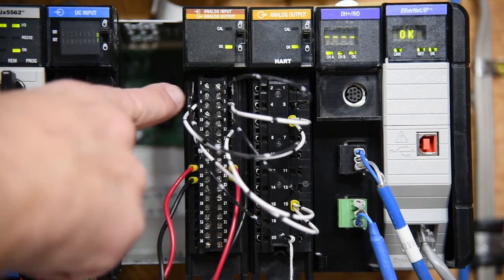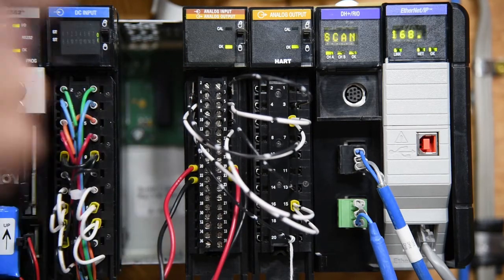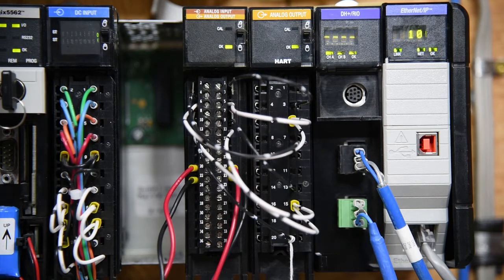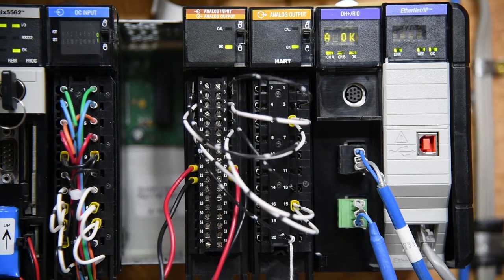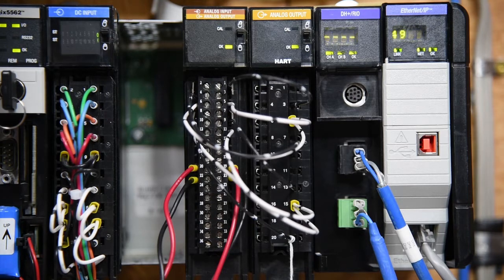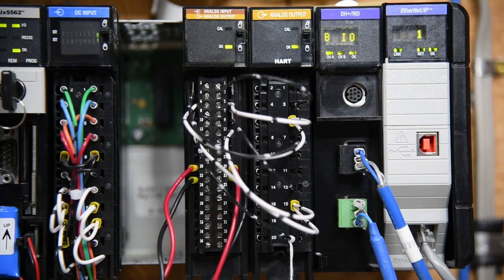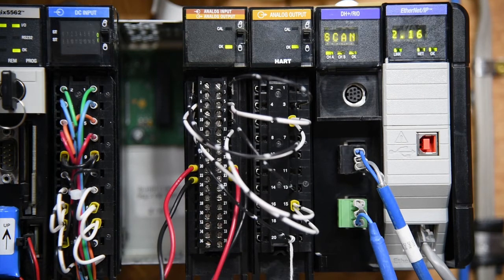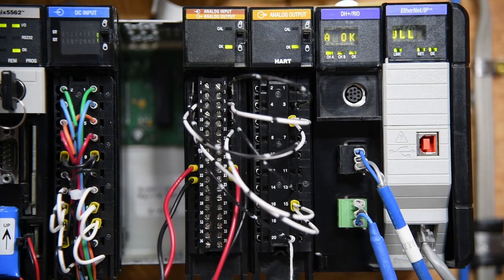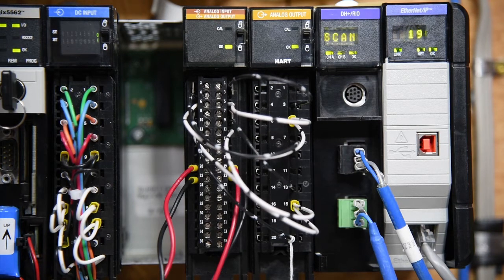If you don't have that jumper there, you are going to get all kinds of really strange readings in your program on your display screen. So that is the main difference between wiring the current or milliamp inputs and the voltage inputs.